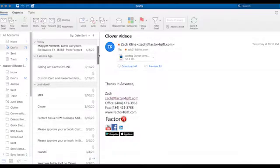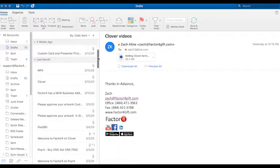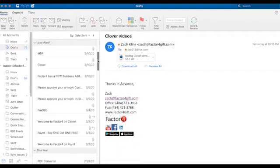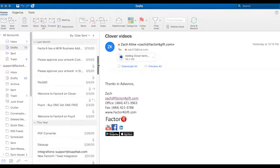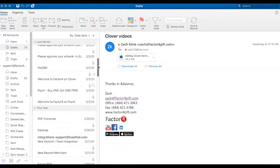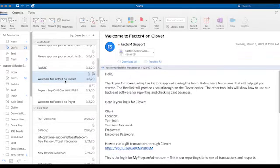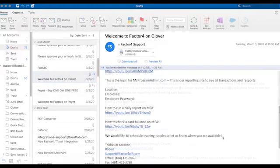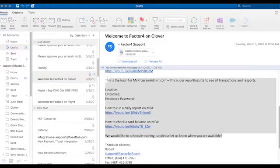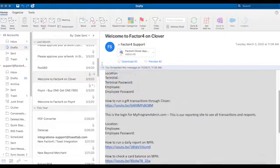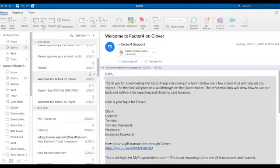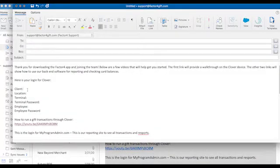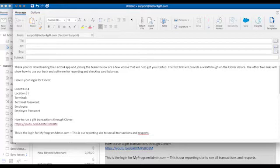Once you've set up a Clover location and added a Clover terminal, you'll go to the draft emails and select welcome to Factor Four on Clover. You'll copy the information and fill in the card set. You'll see the client, location, and terminal ID.